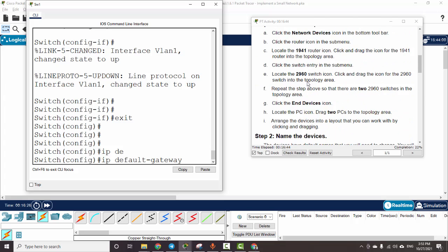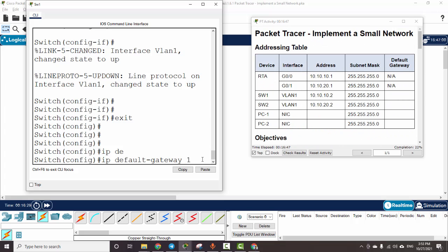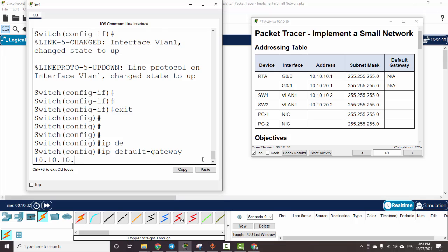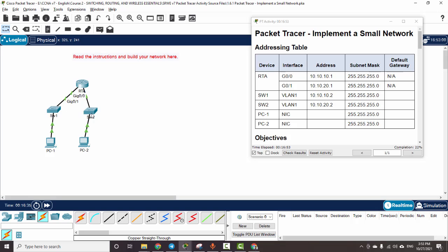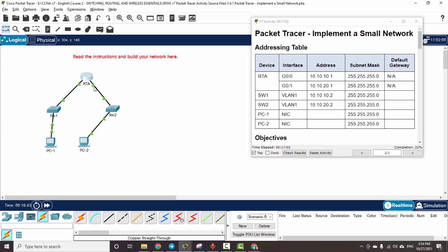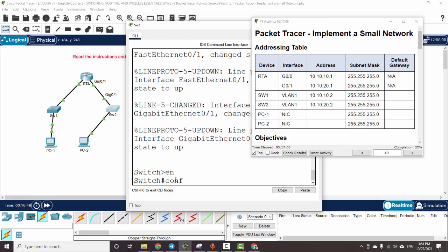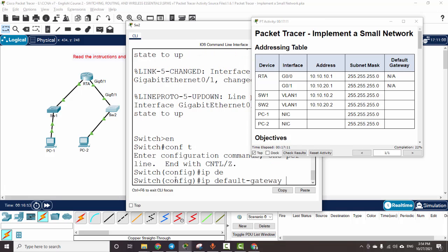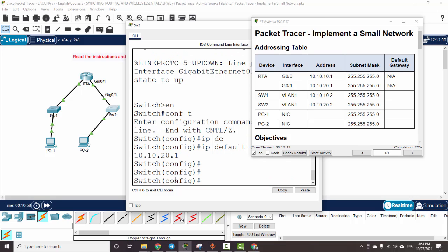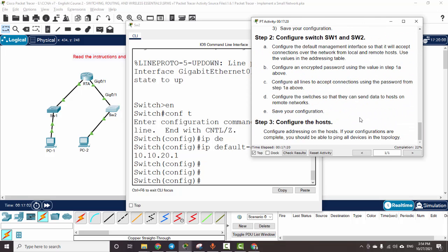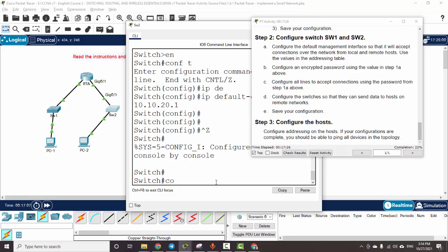We use the command IP default-gateway 10.10.10.1 on Switch 1. On Switch 2, we will add the default gateway pointing to Gigabit 0/1, using IP default-gateway 10.10.20.1. Then we save the configuration using the command copy running-config startup-config.